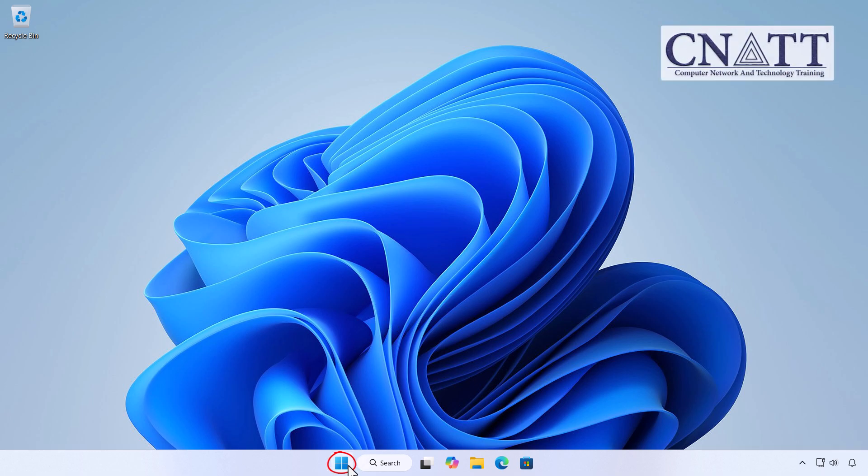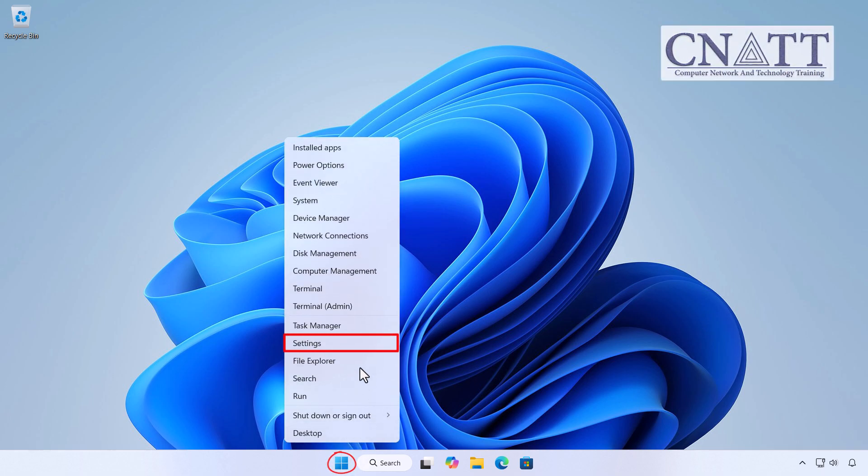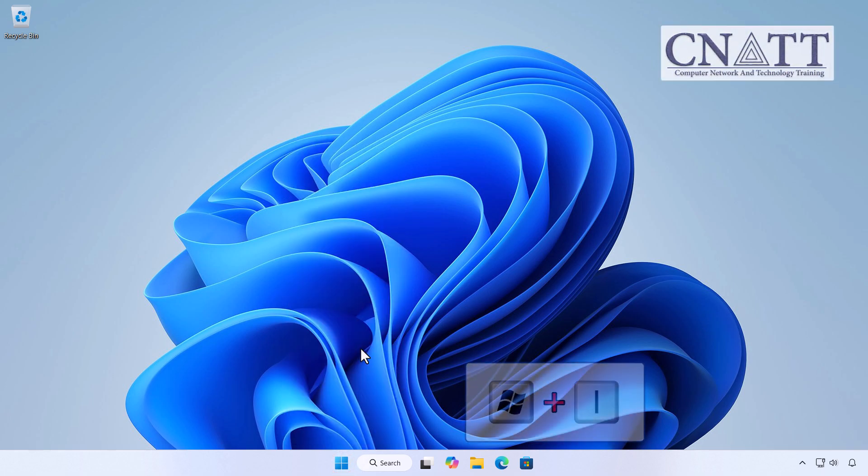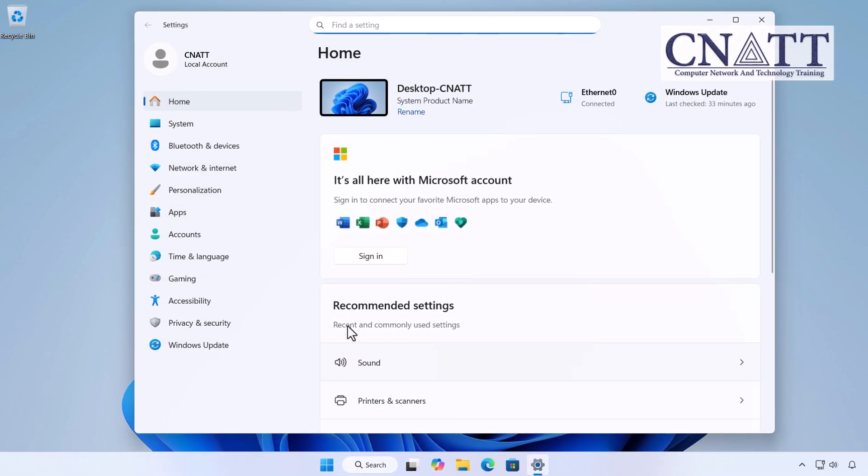Right click the start button and select settings or press Windows logo key plus I on your keyboard.